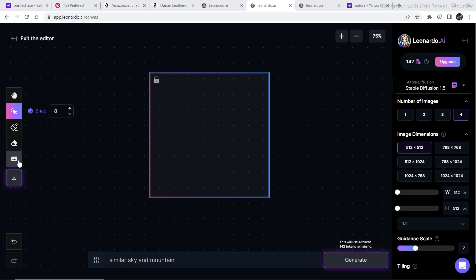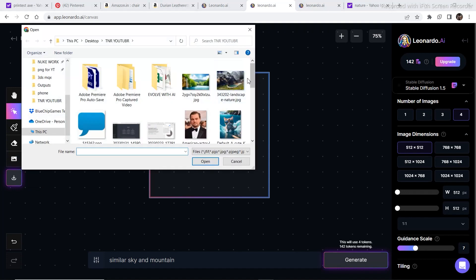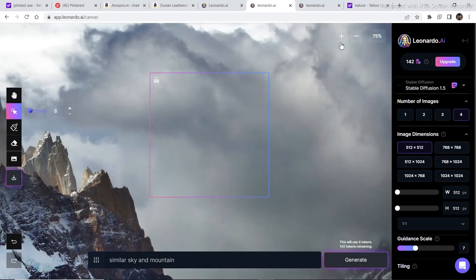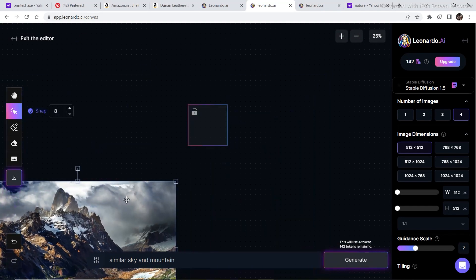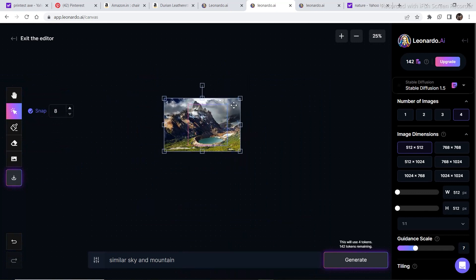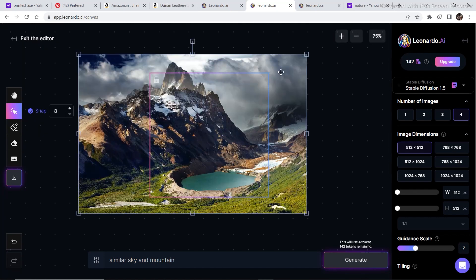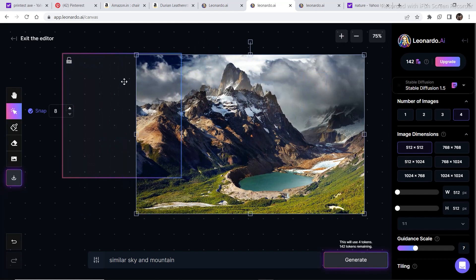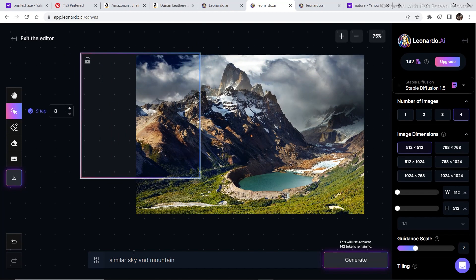I've opened the canvas editor and I'm going to upload an image from my computer — this image I just downloaded from Google. I'll double click it and decrease its size because it's way bigger than the bounding box. Fit it so it covers about two bounding box generations for more precision, then increase the canvas size. Place the bounding box so we have a good reference of the original image, and I've written the prompt 'similar sky and mountain.' Whatever features you see in the image, just add 'similar' in front, then add those objects.